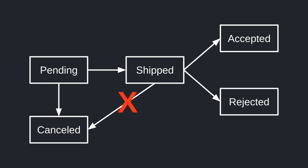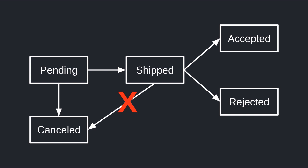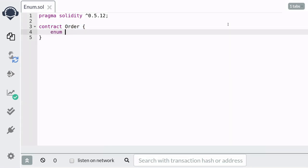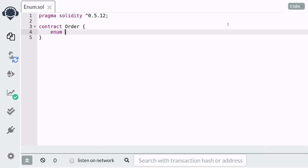We can model this state transition using a data type called enum. To define an enum type, you start with the keyword enum, followed by the name of the type. We're going to call this type status.